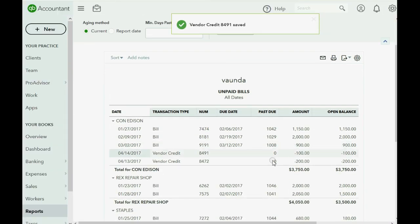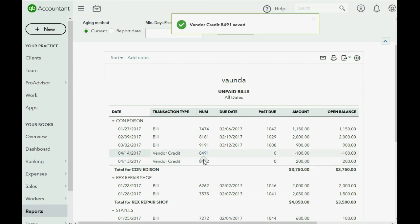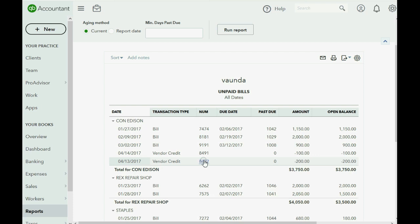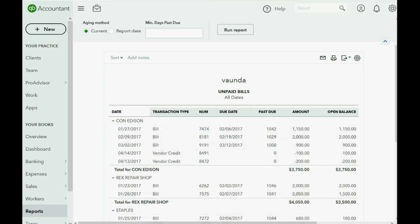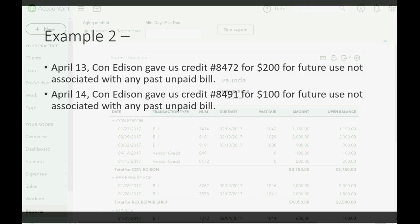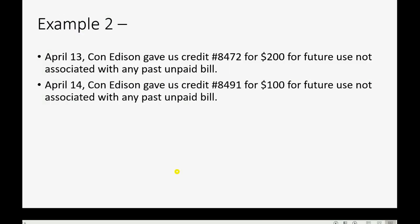Now Con Edison now has two credits, and the reason they are showing up on the unpaid bill report is because they have not yet been applied to any of the unpaid bills. Now let's imagine on April 15th, we applied $100 of credit, the Con Edison credit that they gave us, specifically to bill number 8181. And you will see what happens.